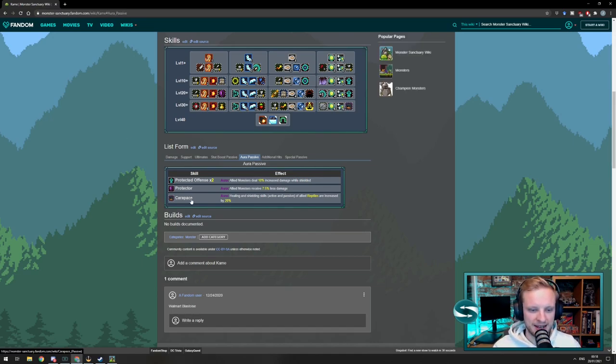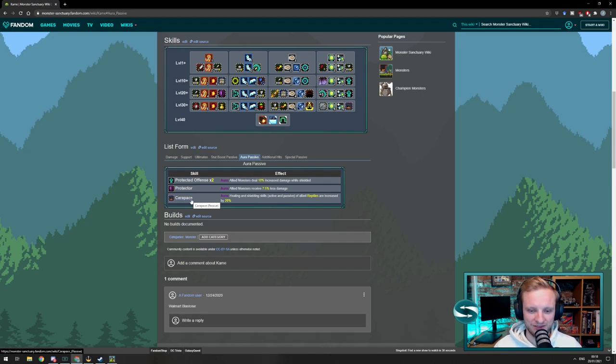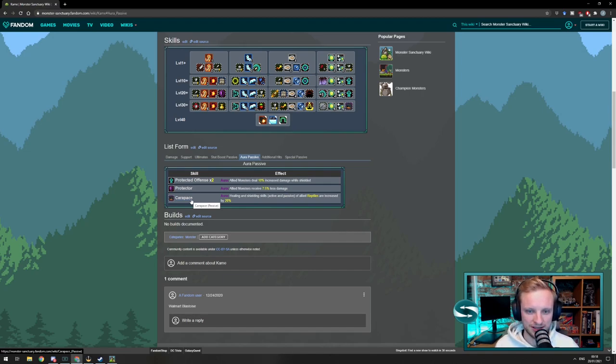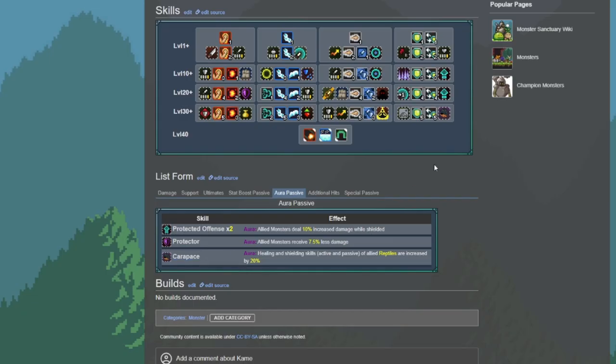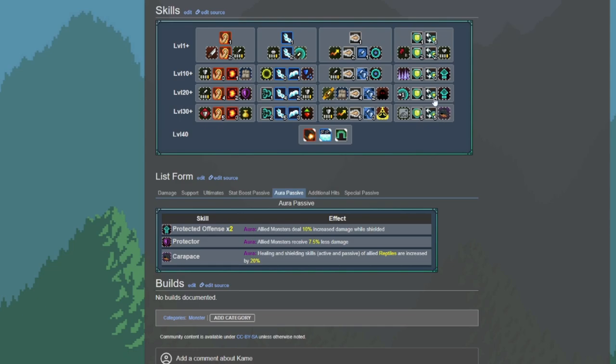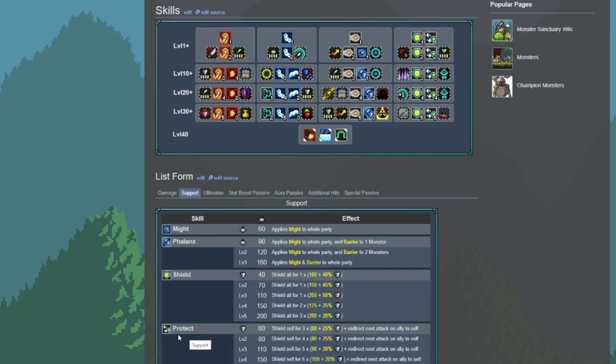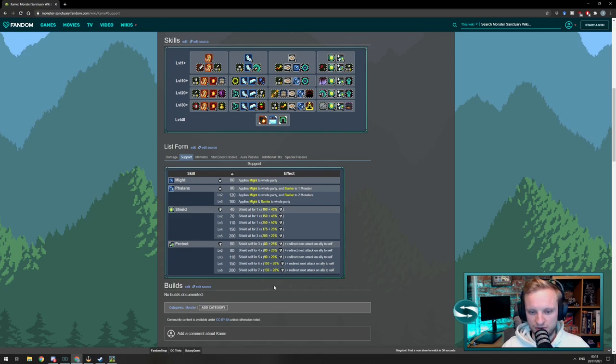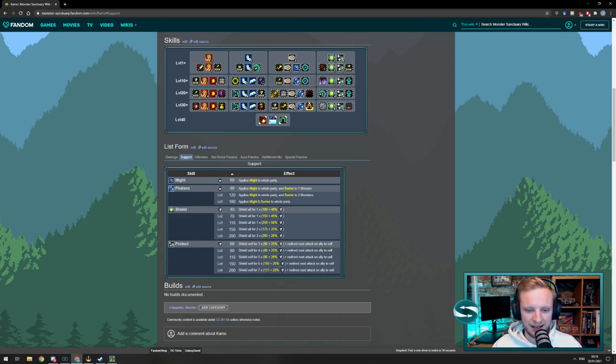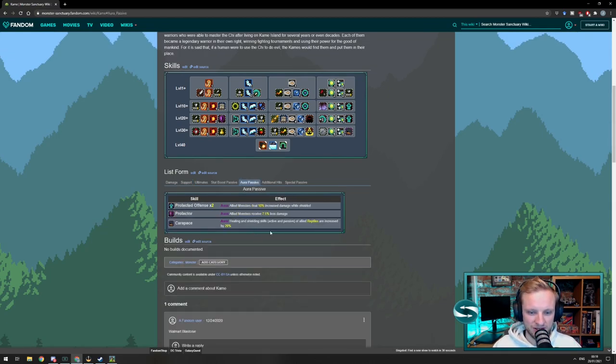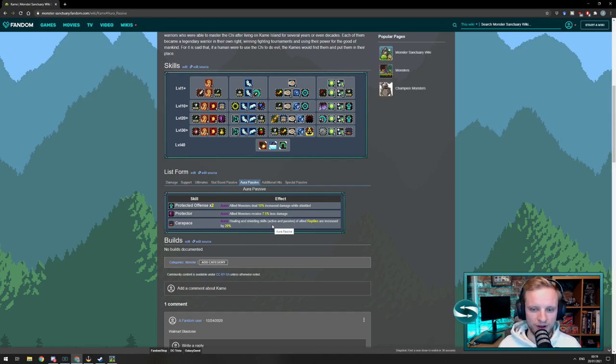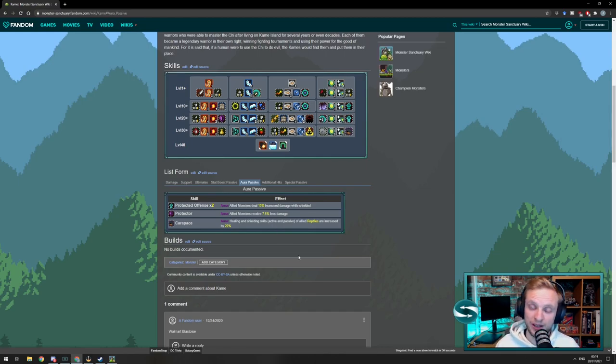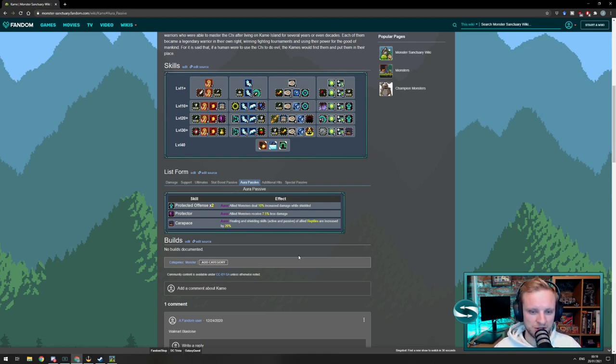So, for instance, Carapace here, which is what attracted to us in the first place, is going to improve any healing and shielding skills. This sits within this shield tree, and we can see that he's got, I believe this is Protect. If we go to Support, we can see the Protect skill, which allows us to shield for defense, based on defense values. So, immediately, we're thinking we're going to give Cain a whole host of defense, allow him to shield, and these shielding skills are going to be increased for all the reptiles. So, hopefully, with a large amount of shield, we can let the rest do a host of damage.